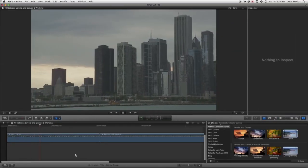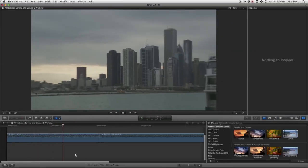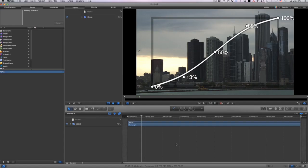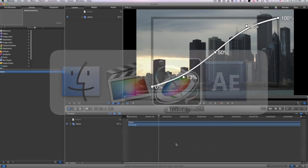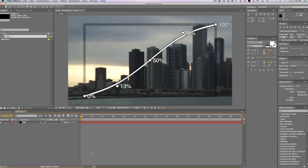I'm in Final Cut Pro X, but these effects also work in Motion and After Effects as well.